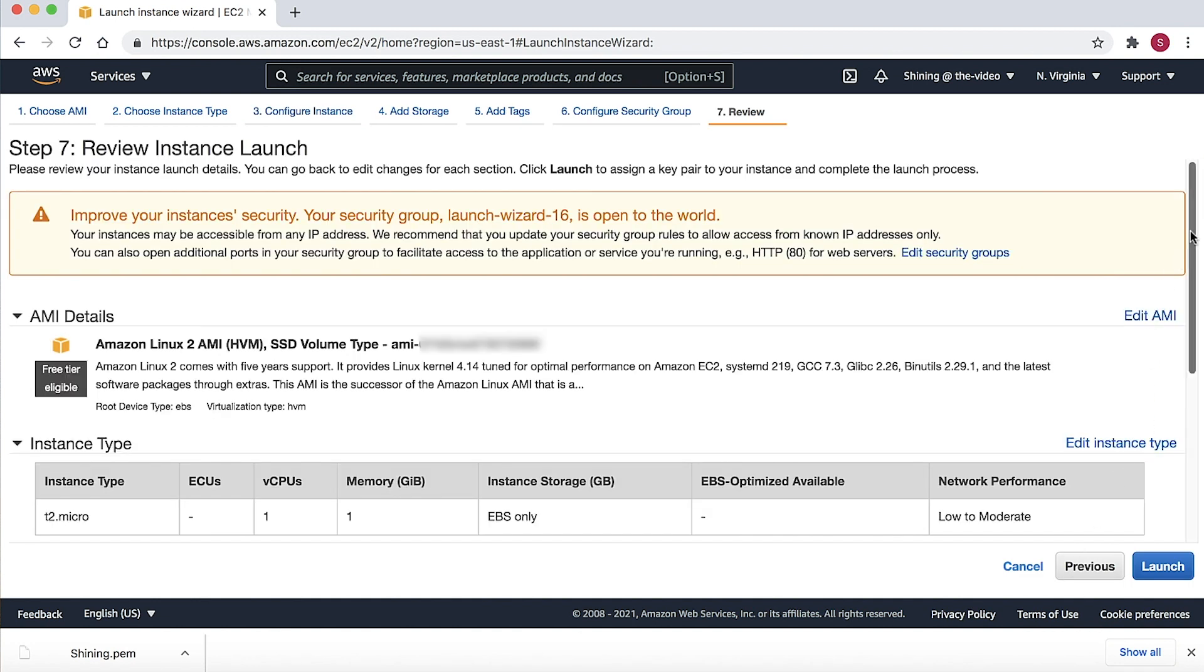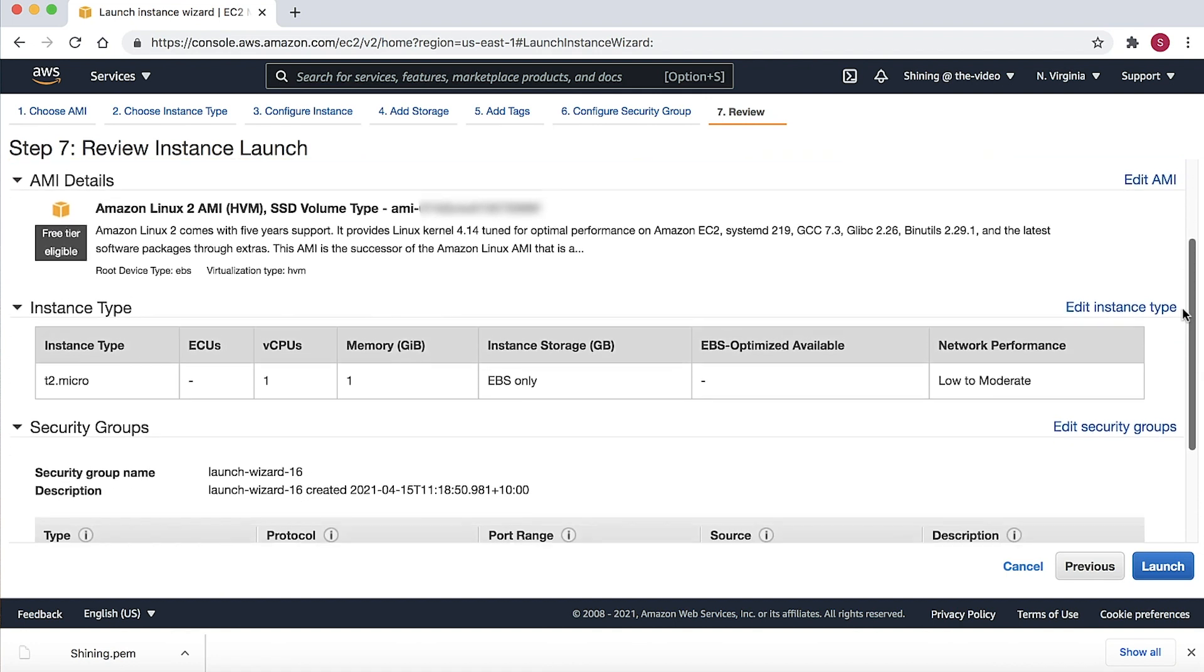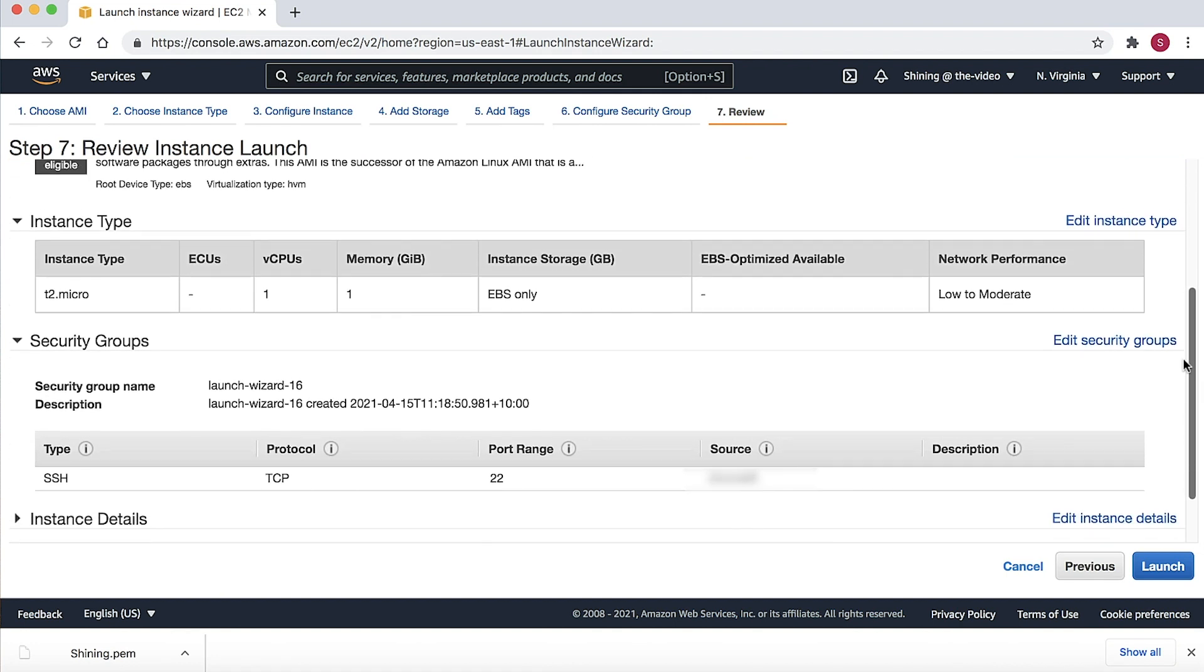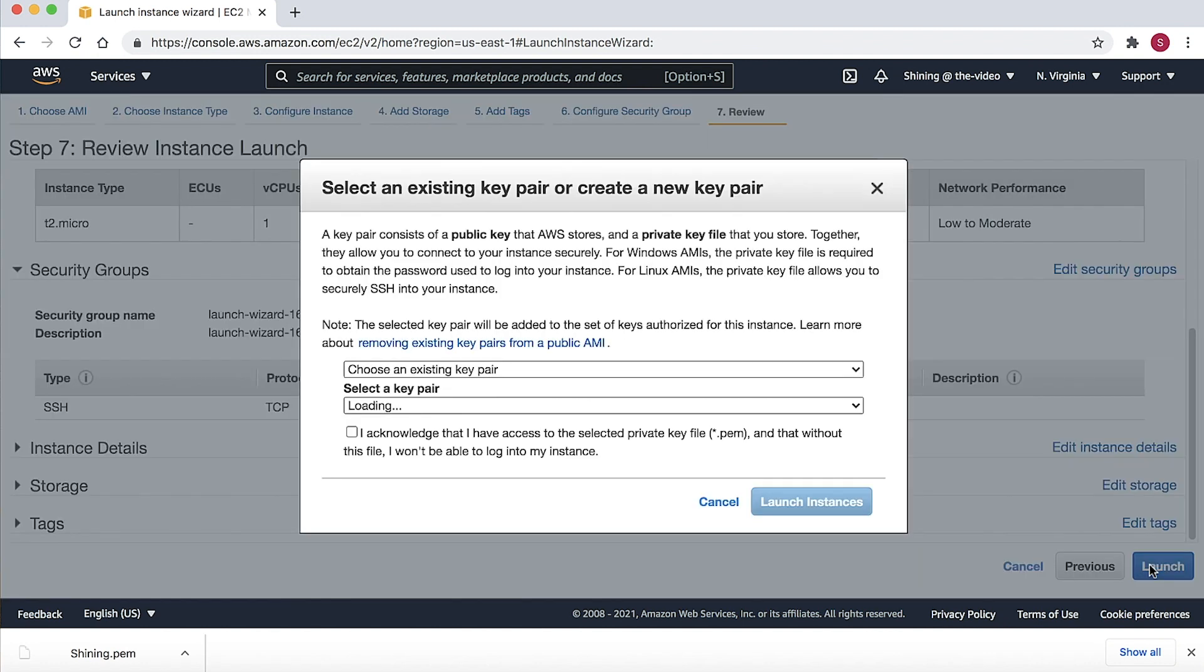The Review page displays the details about this launch, such as the image, the specified instance type, instance details, and so on. After we review the settings and decide to create the instance, let's choose the launch.